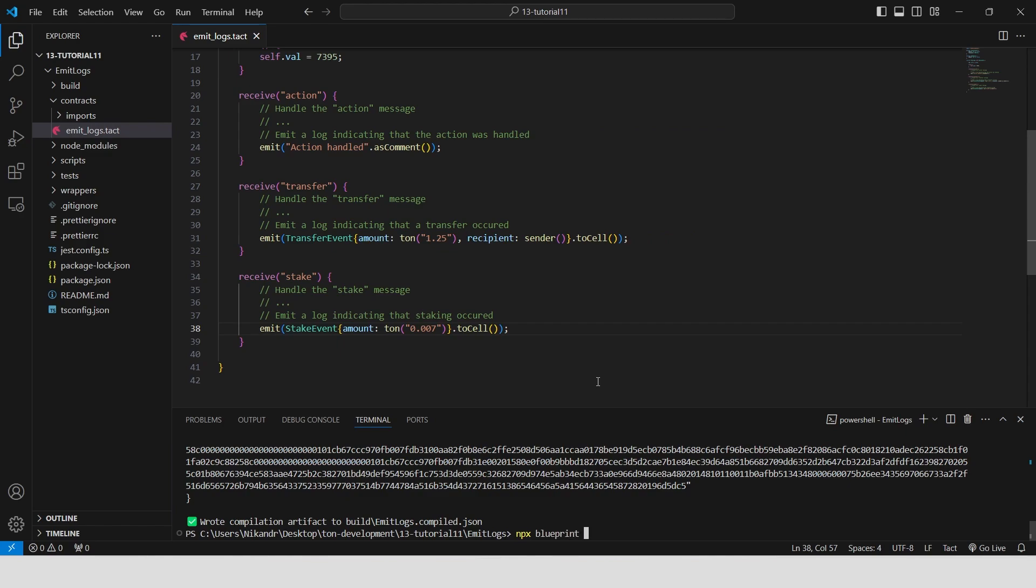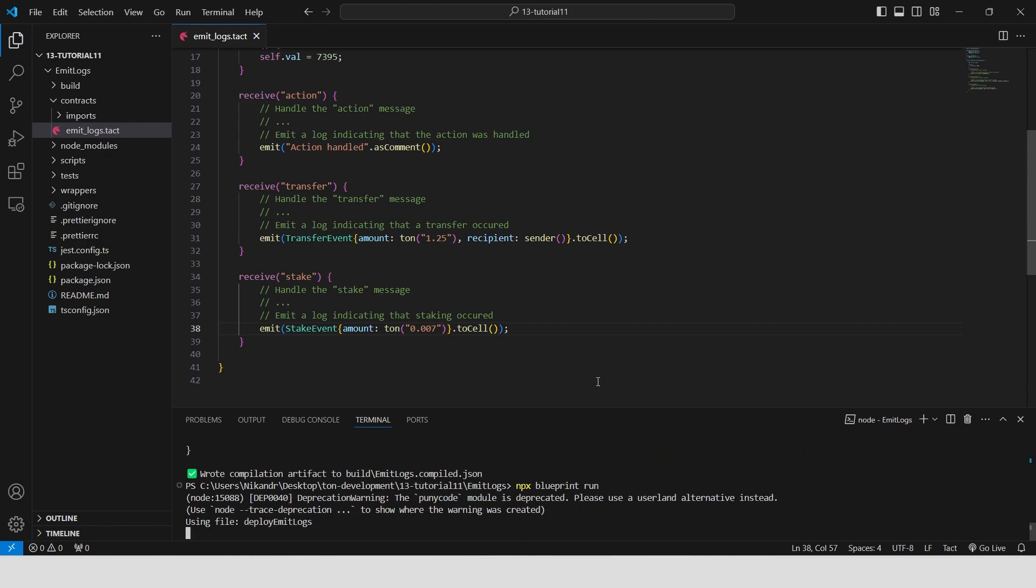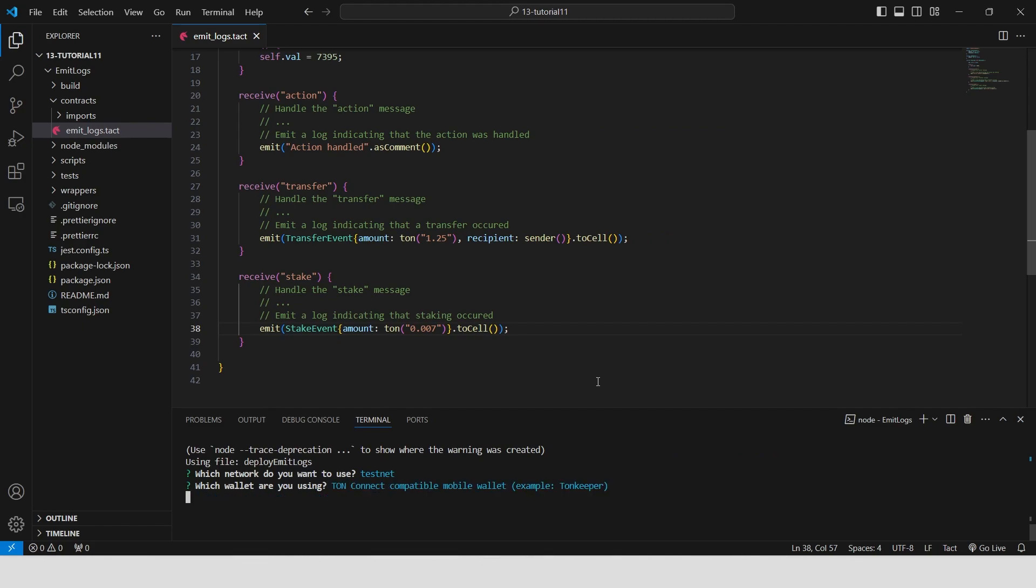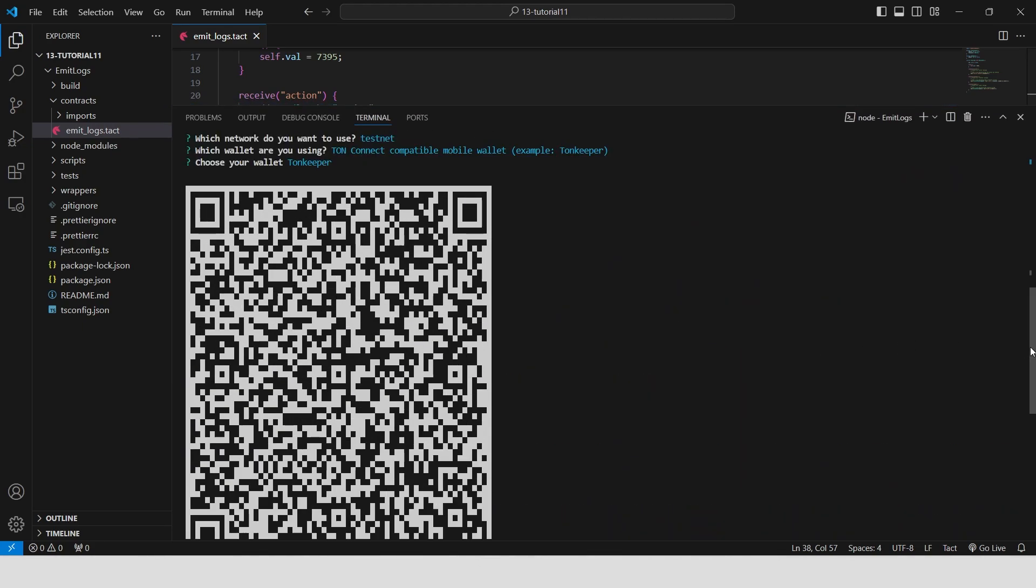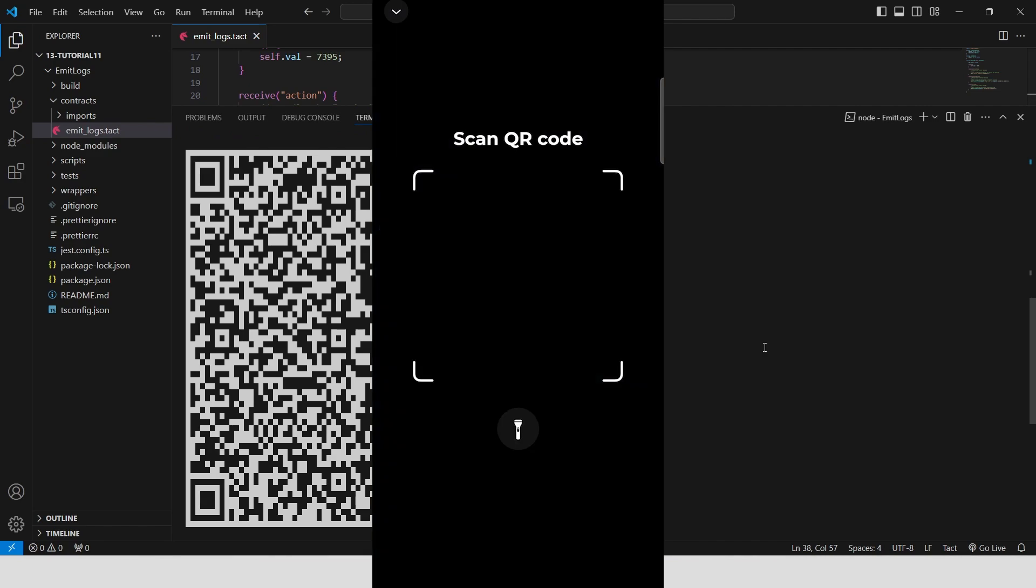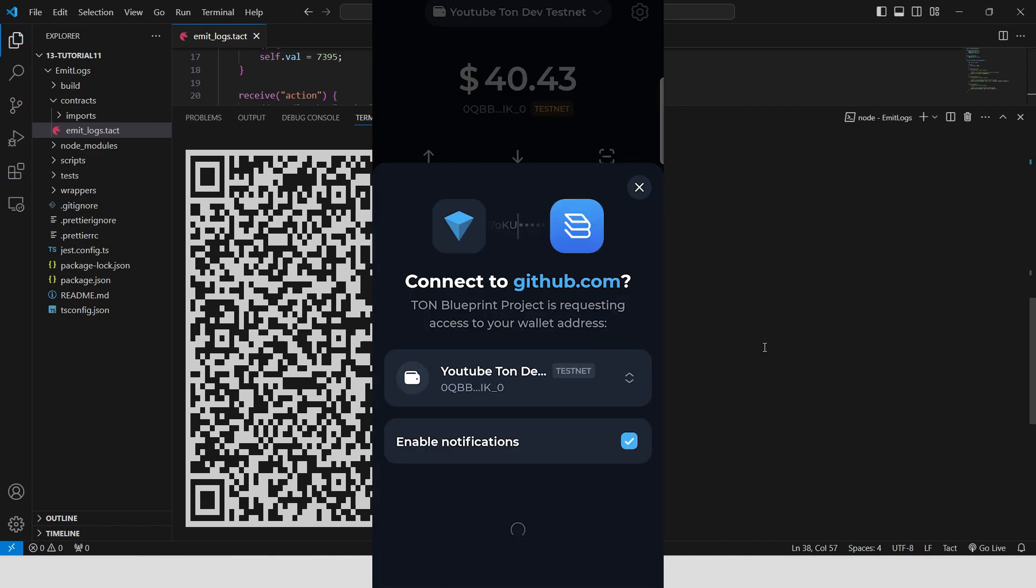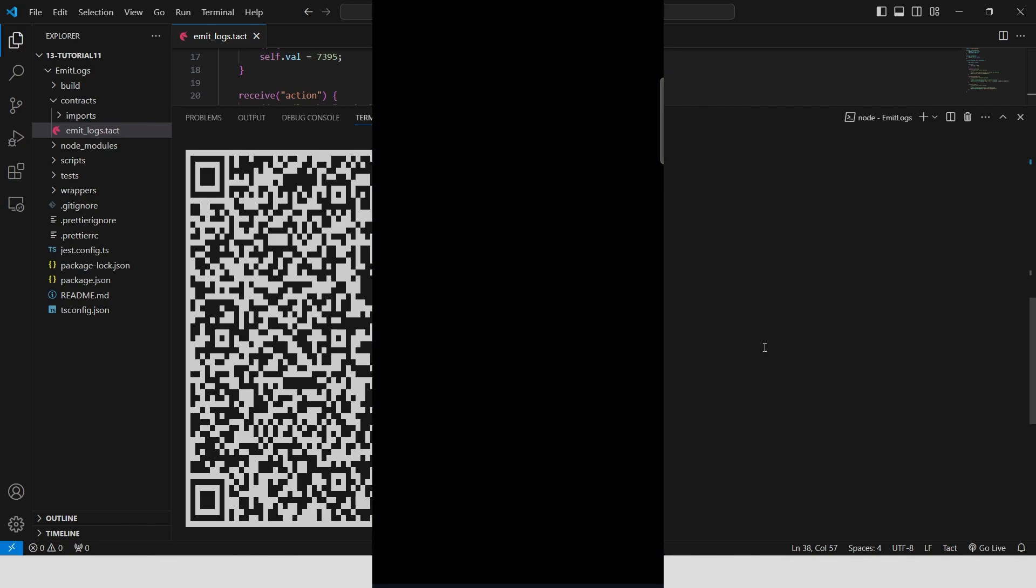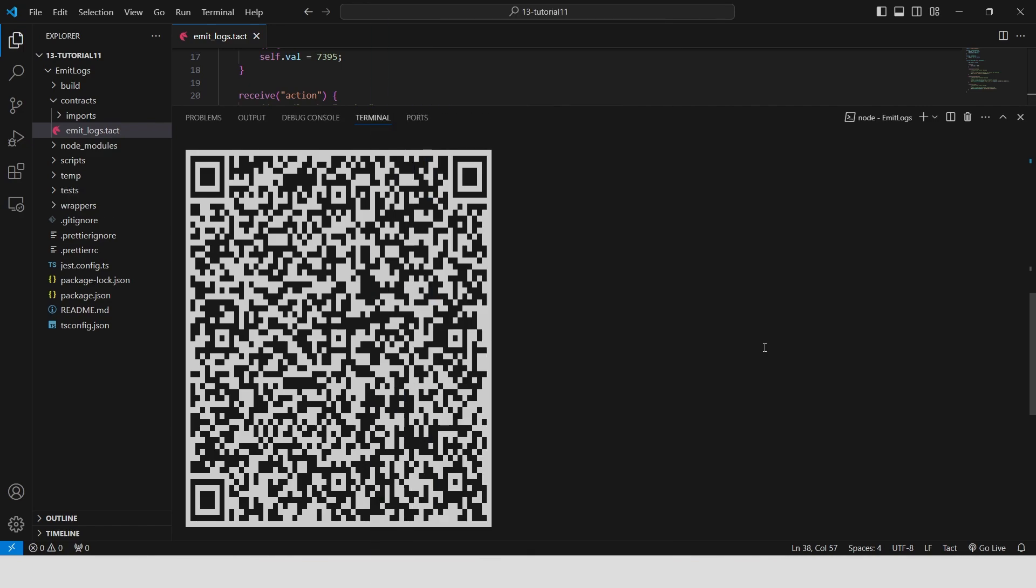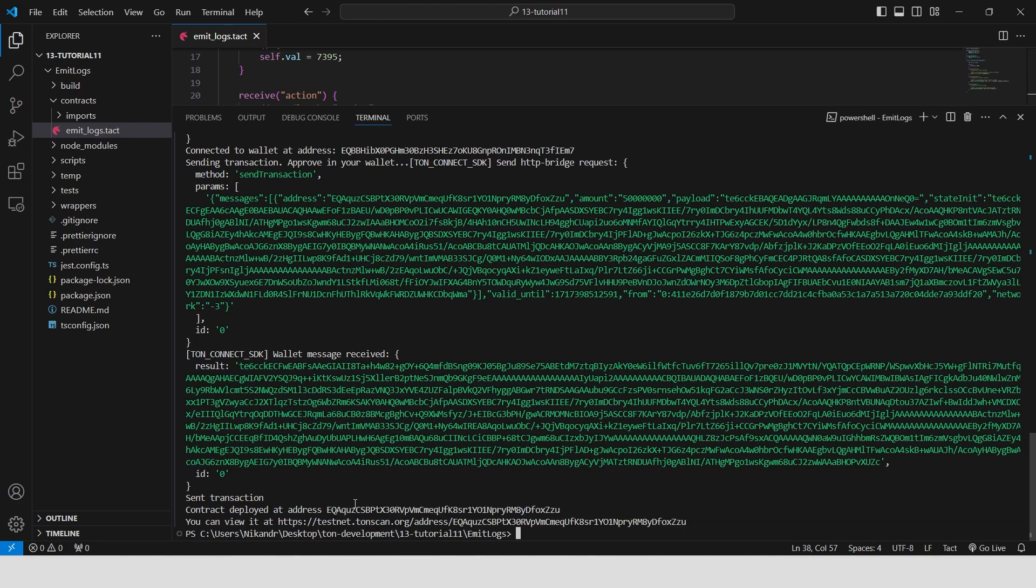Let's deploy it on the testnet. NPX blueprint run. Select a testnet, tone wallet, tonekeeper wallet, scan the appeared QR code with your tonekeeper wallet. Confirm the connection and then sign the transaction. Wait for a few moments until the deployed contract address is shown. We will need it later.